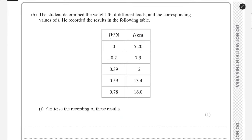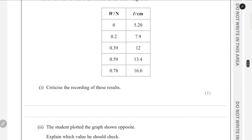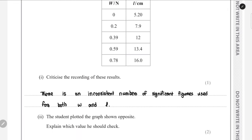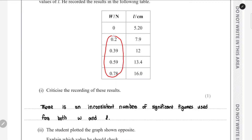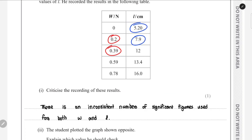We are given the weight and the length of the spring readings to criticize. The main issue is the inconsistent number of significant figures used in both W and L. For example, in W there are entries with 1 decimal place and others with 2 significant figures, and in L there are values with 2 and values with 3 significant figures.